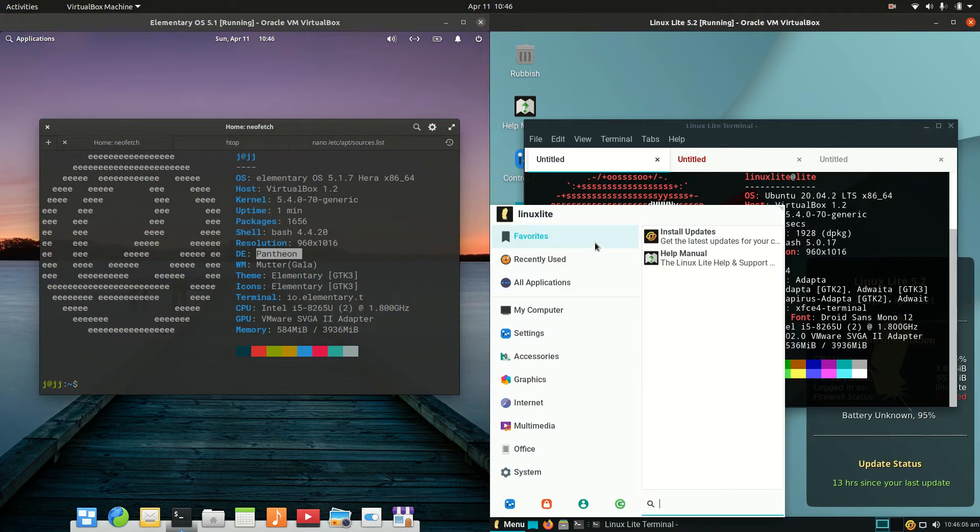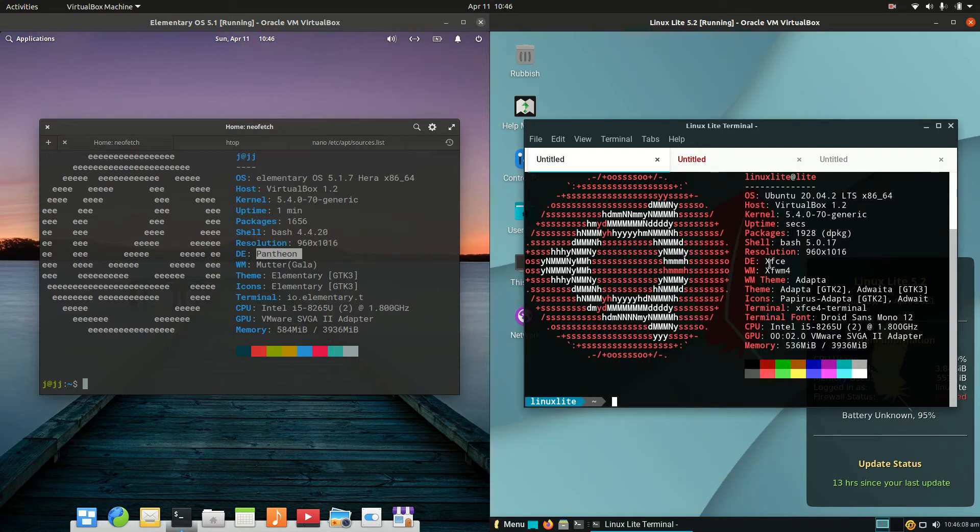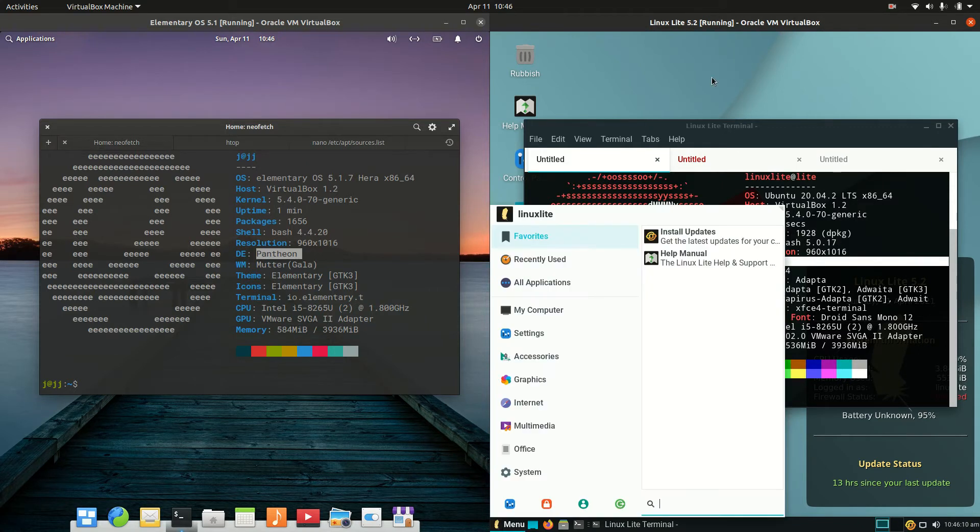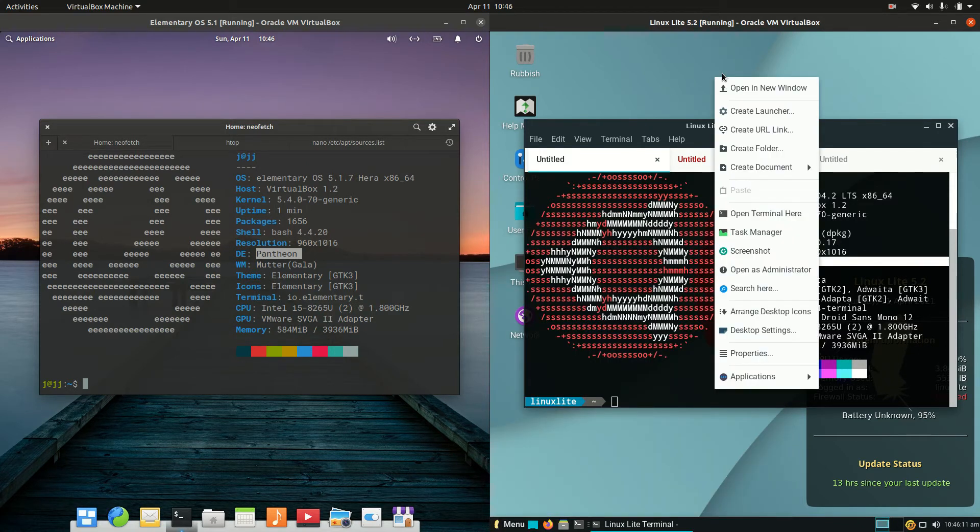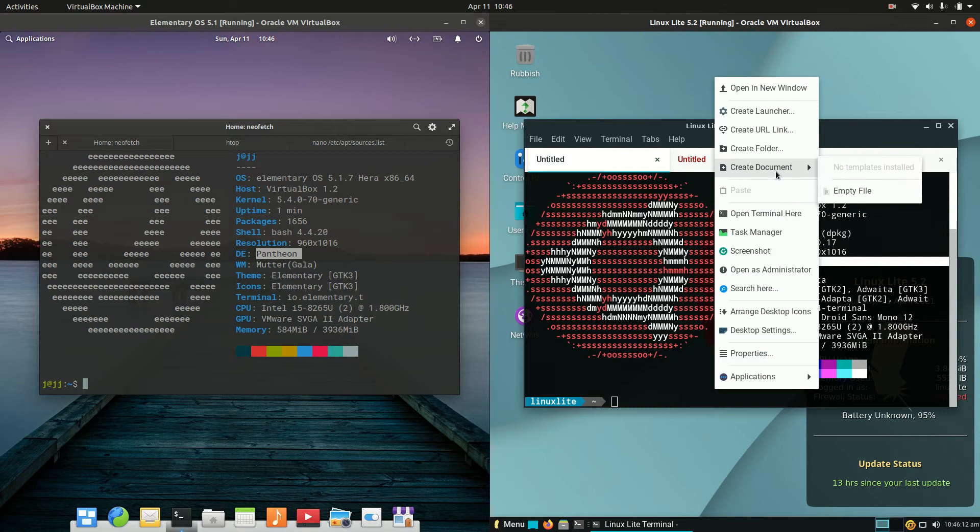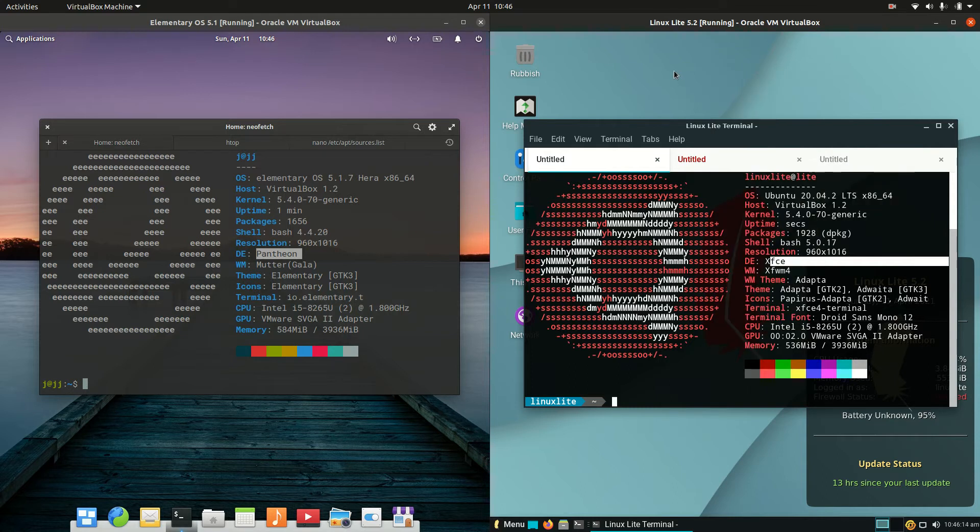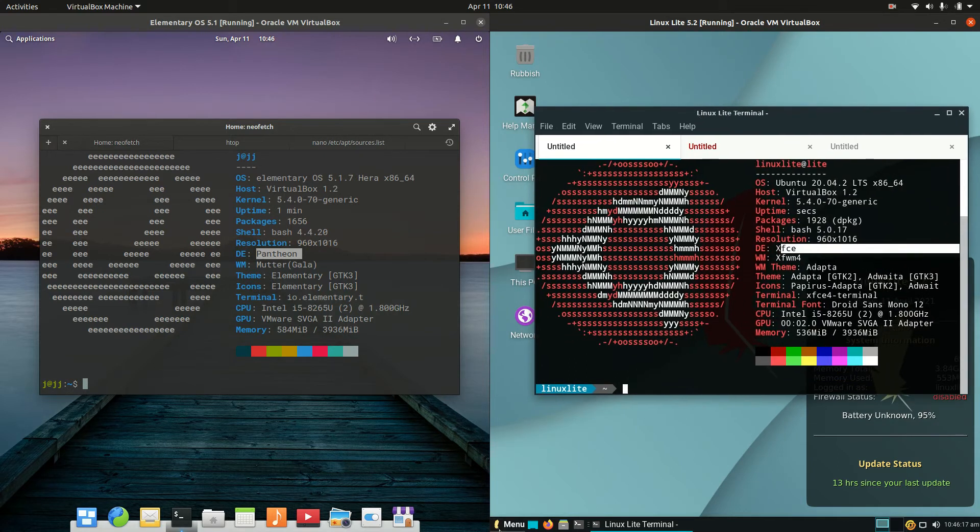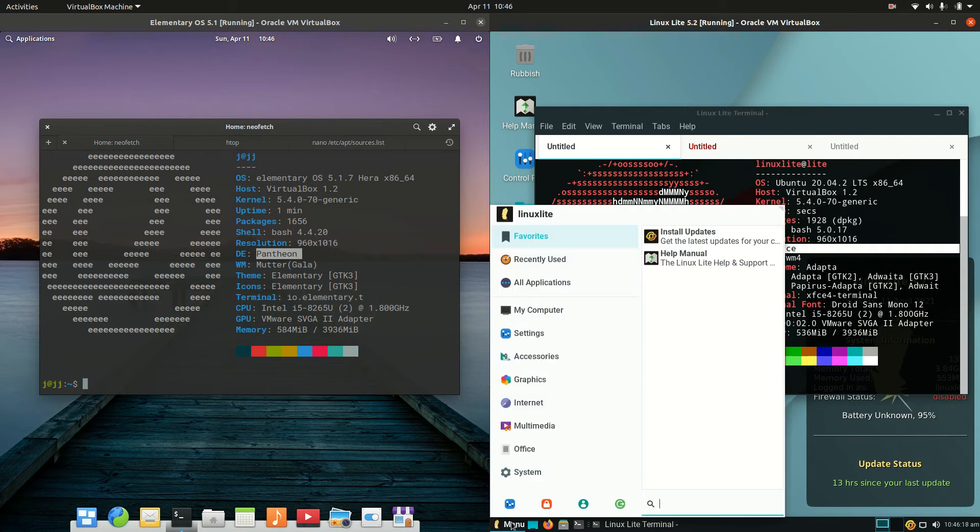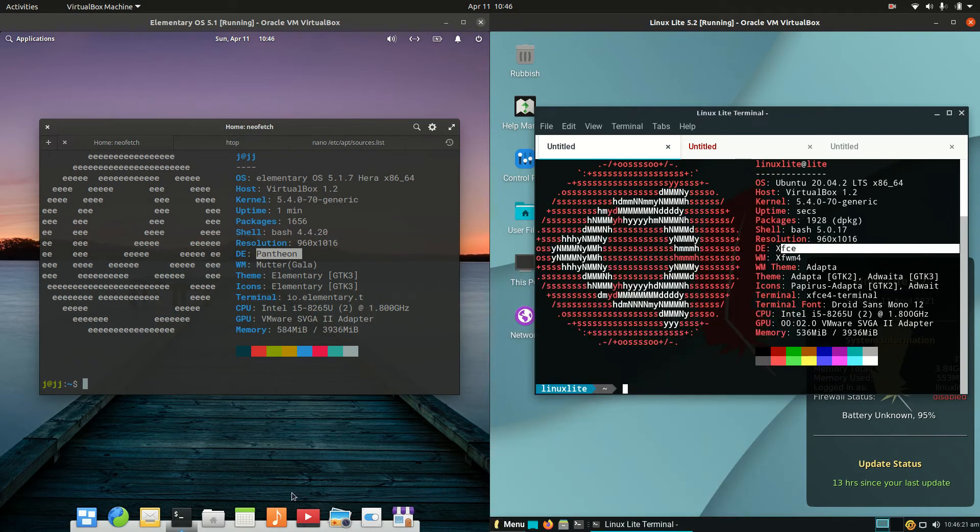On the right-hand side, we have a customized XFCE desktop environment which is a little bit different to some others, but it's basically designed to be a user-friendly, basic interface on the Linux Lite side of things.